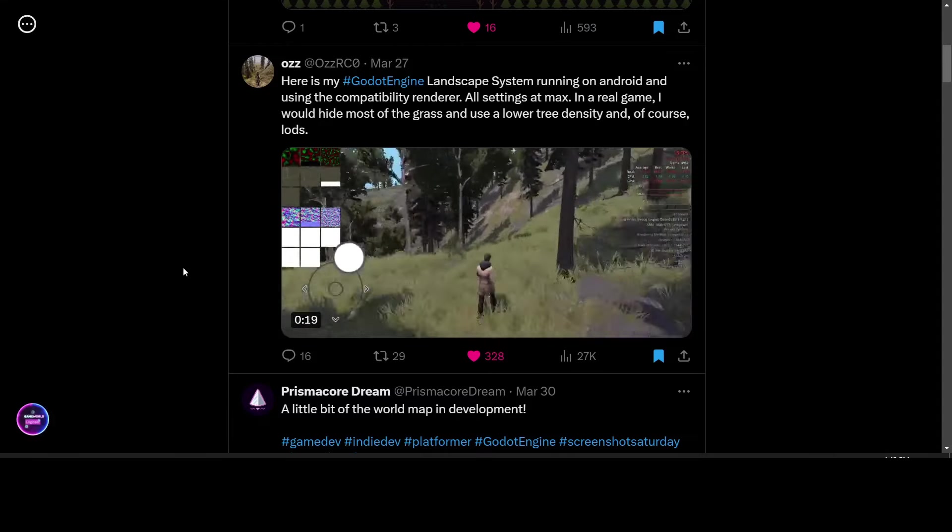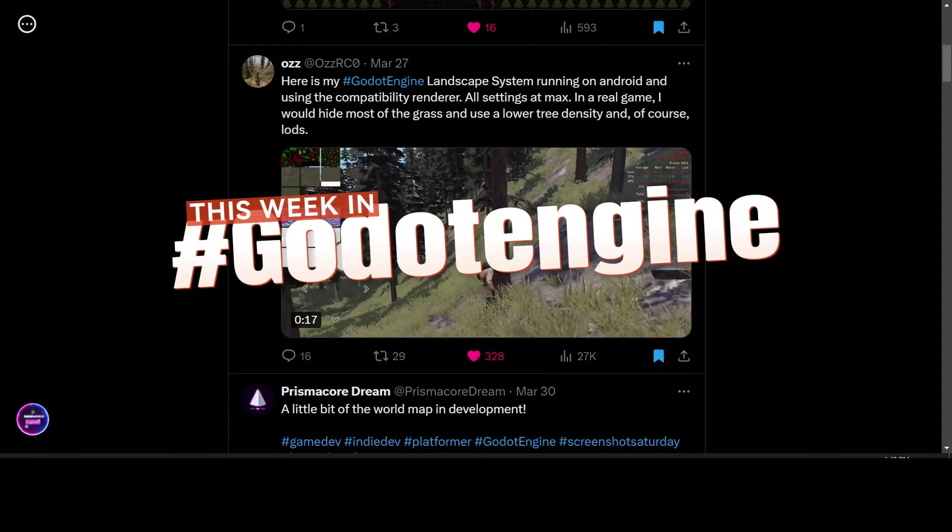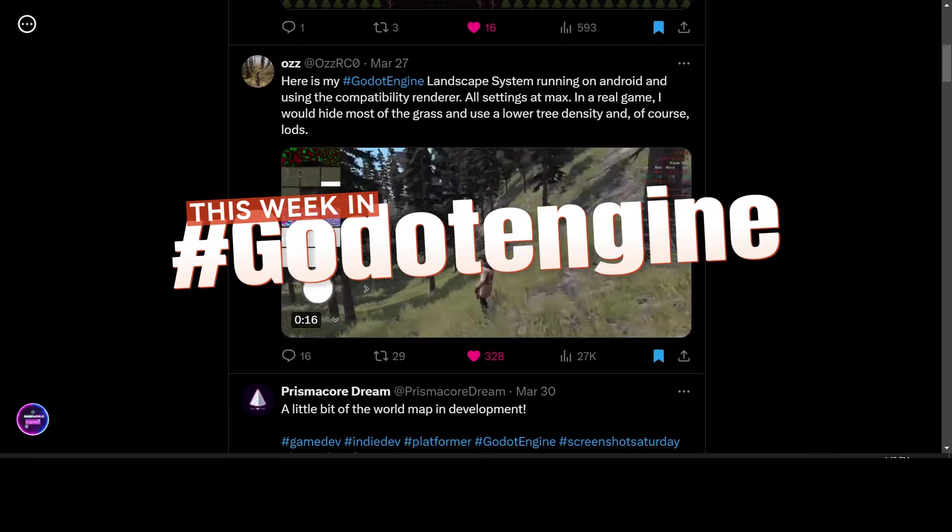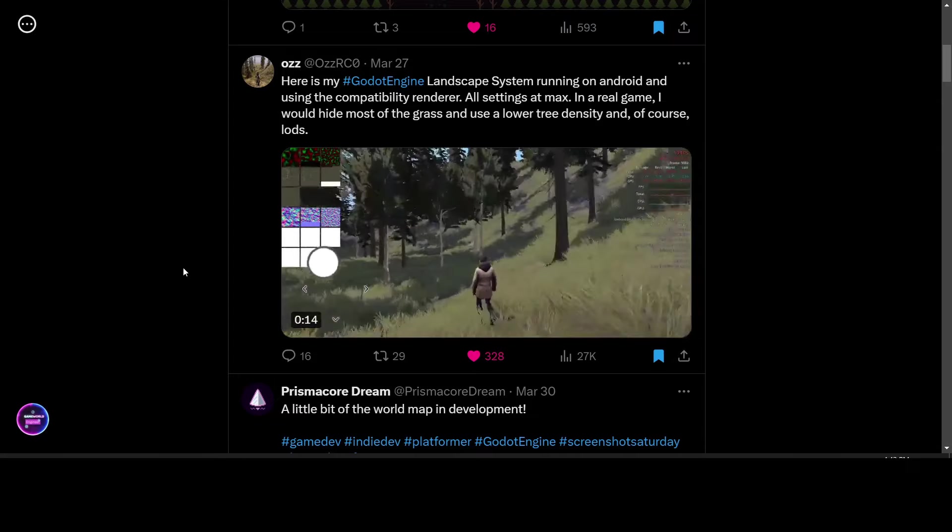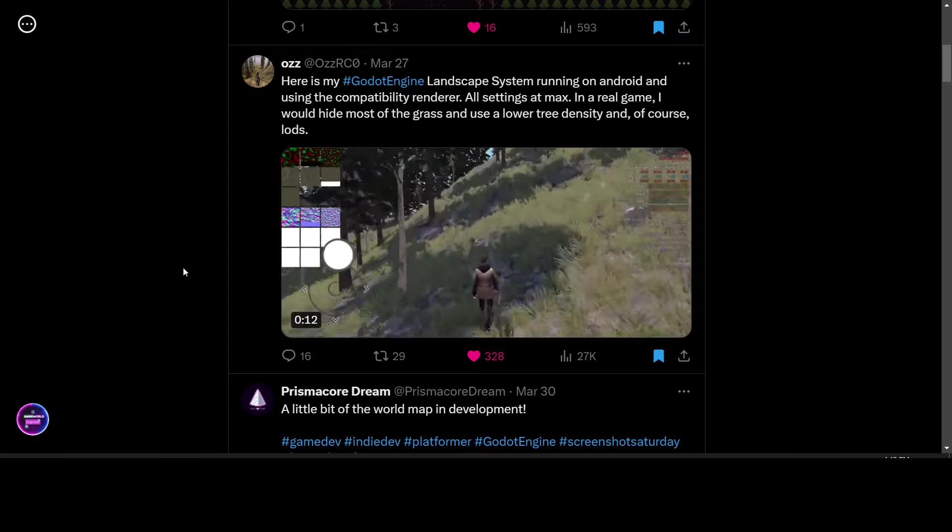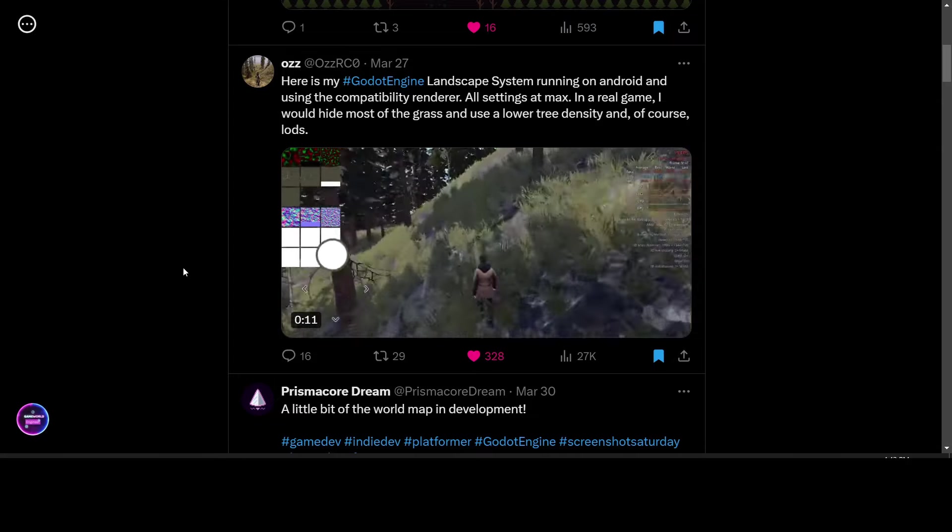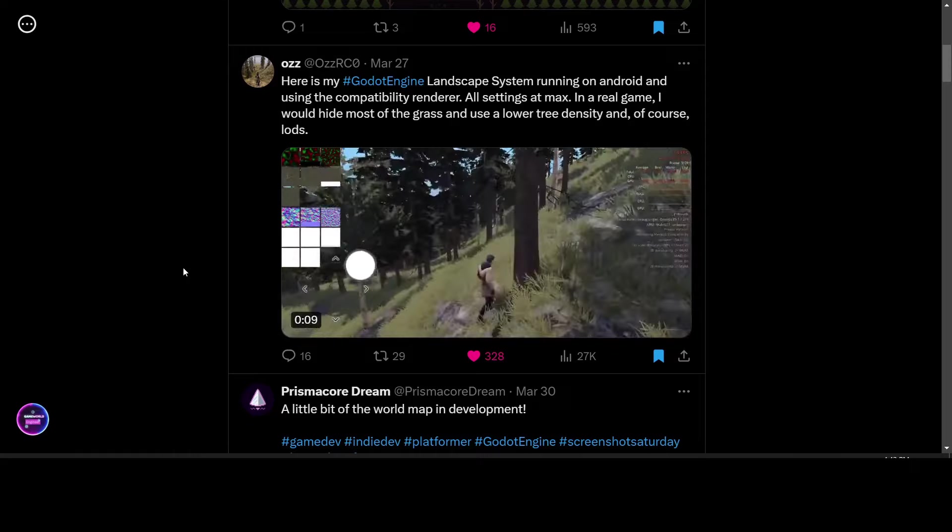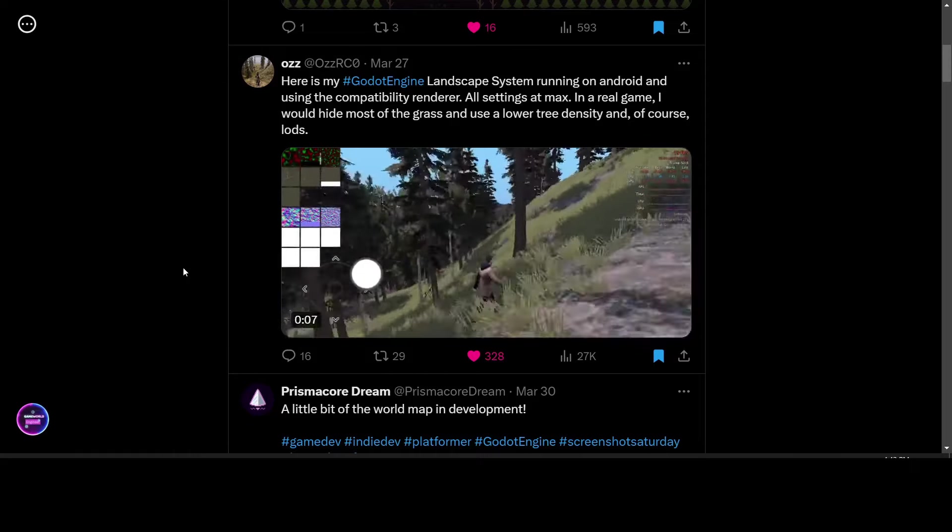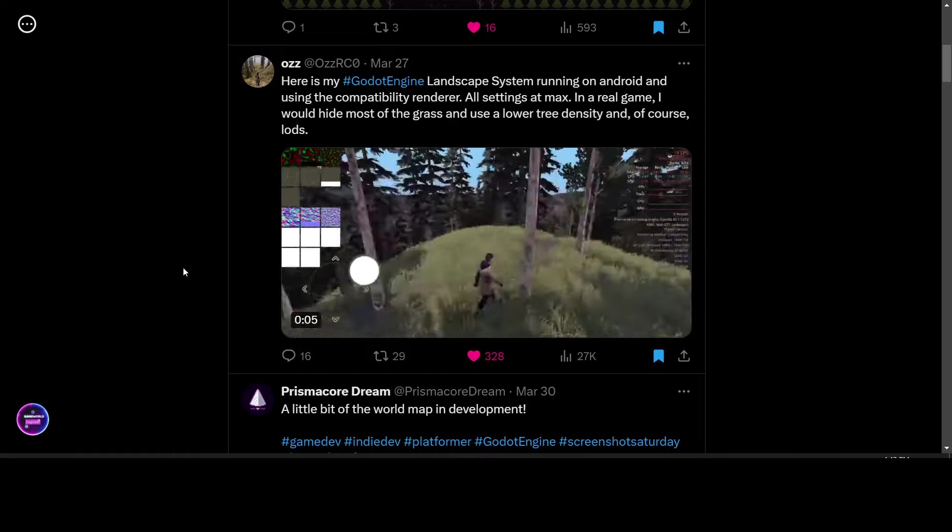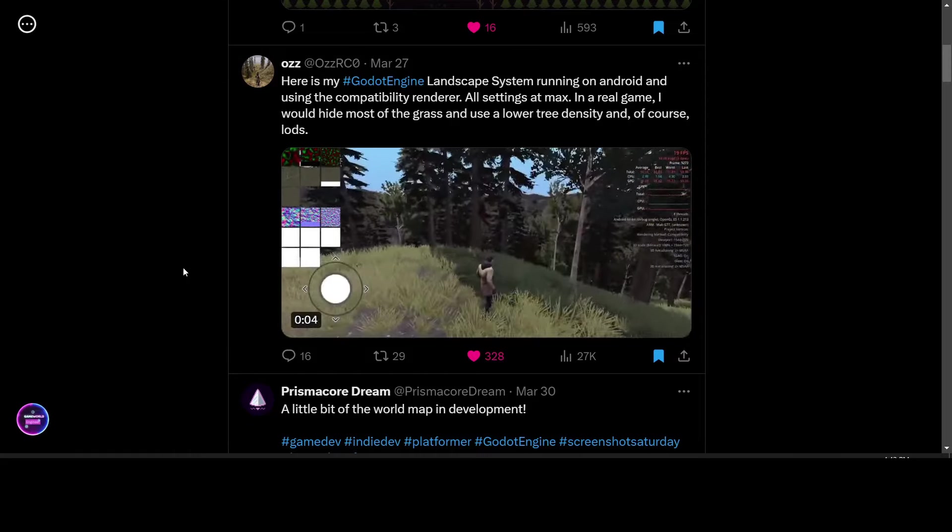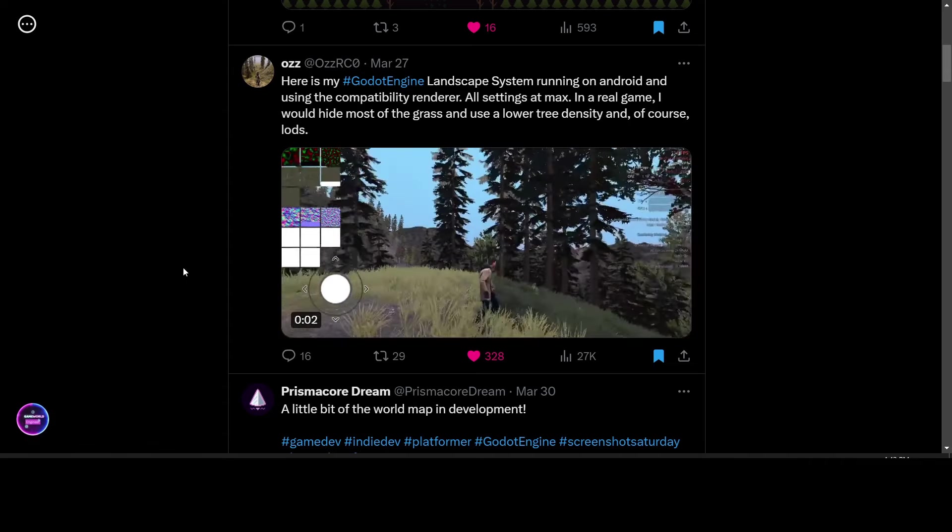Welcome to This Week in Godot Engine where we look at the coolest new updates on what people are working on in the Godot Engine in terms of games and tutorials and tools that you can download yourself and try out. So let's get started.